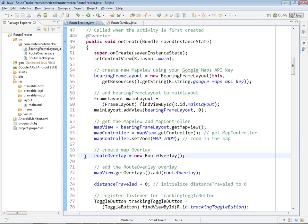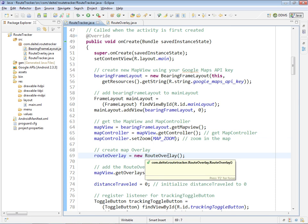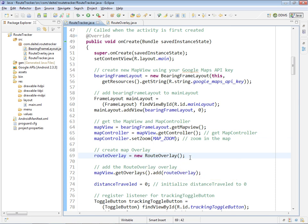The next thing we do here at line 69 is create an object of our other class called RouteOverlay. This class will be used to draw our route on top of the Google map, and we will overlay it on top of the map so that our route shows up layered over it.